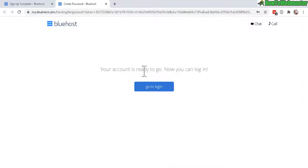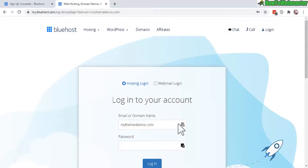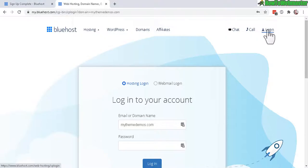Alright, your account is ready to go. Now let's log in. And you can access this login anytime by clicking on the login button right here. Let me enter my password. And now let's log in.